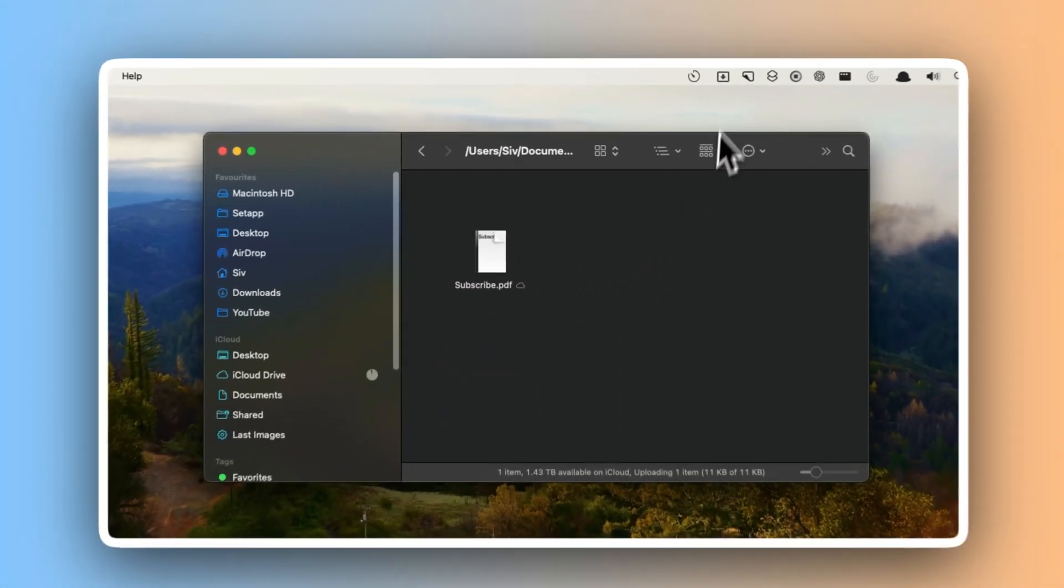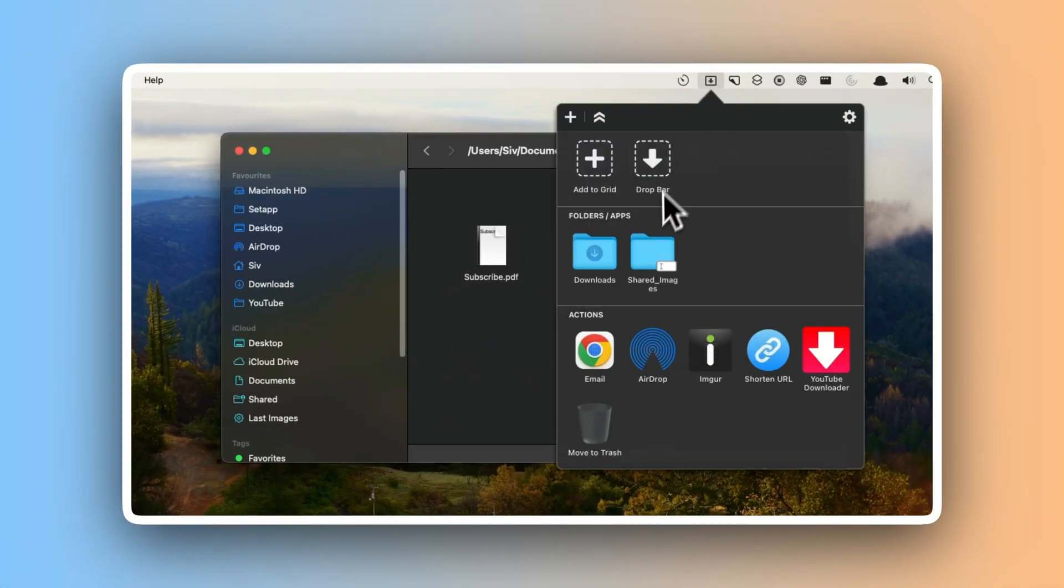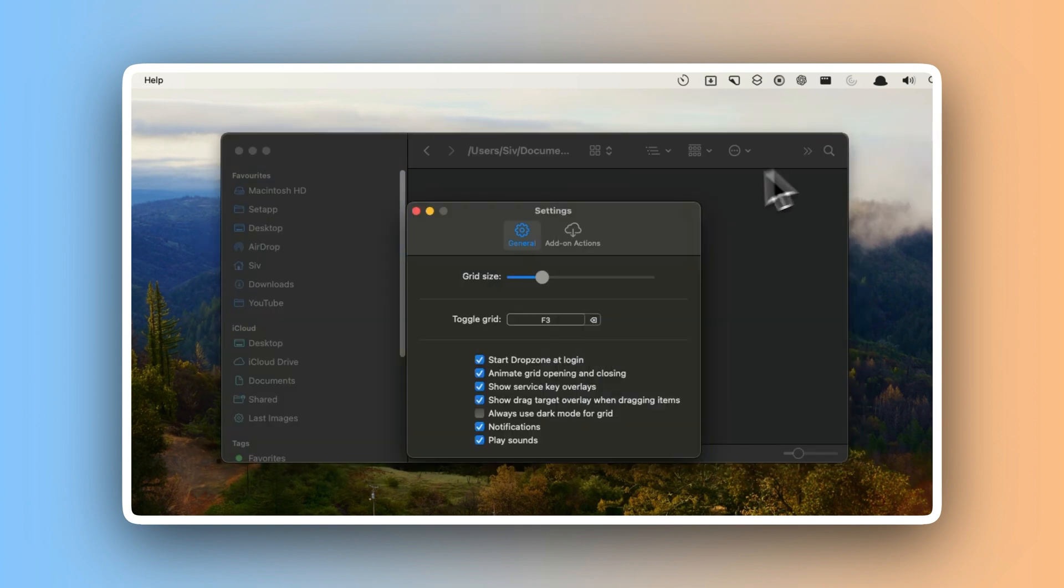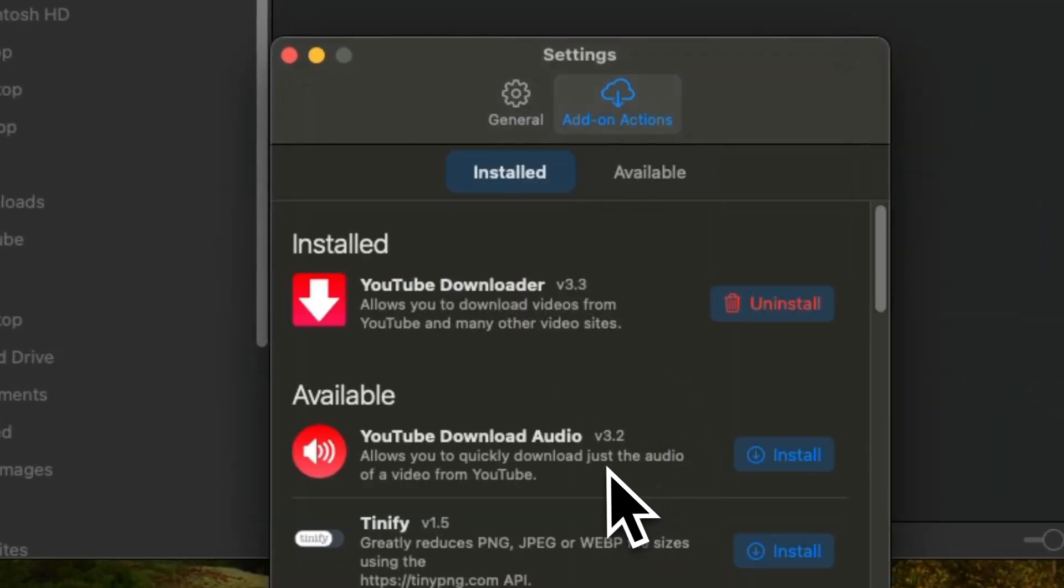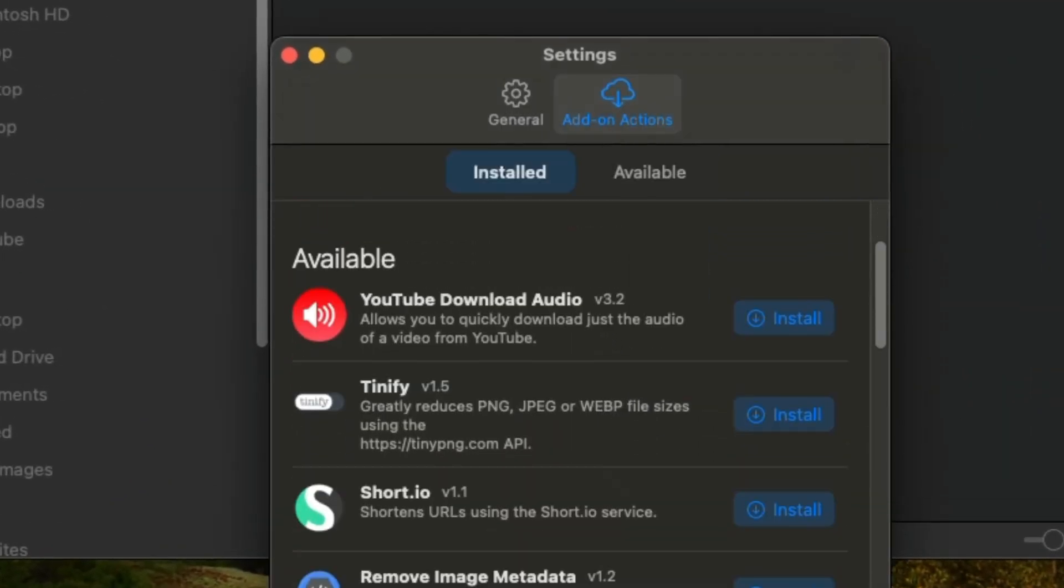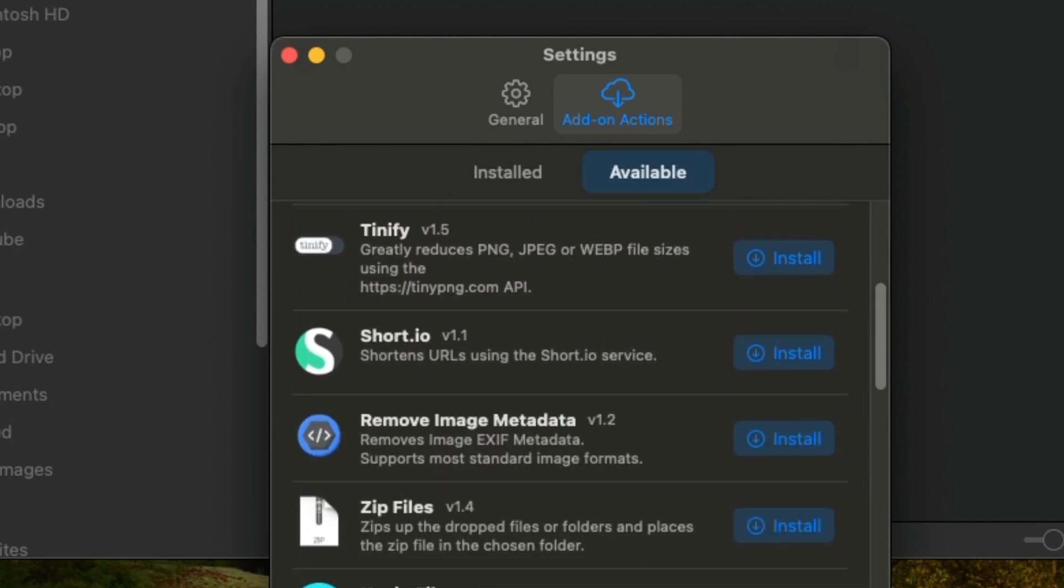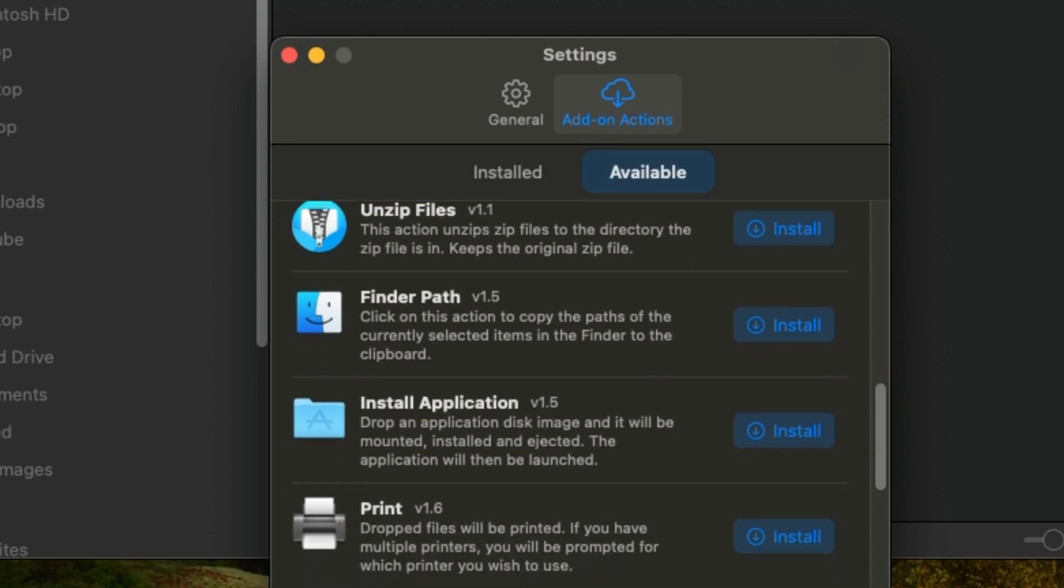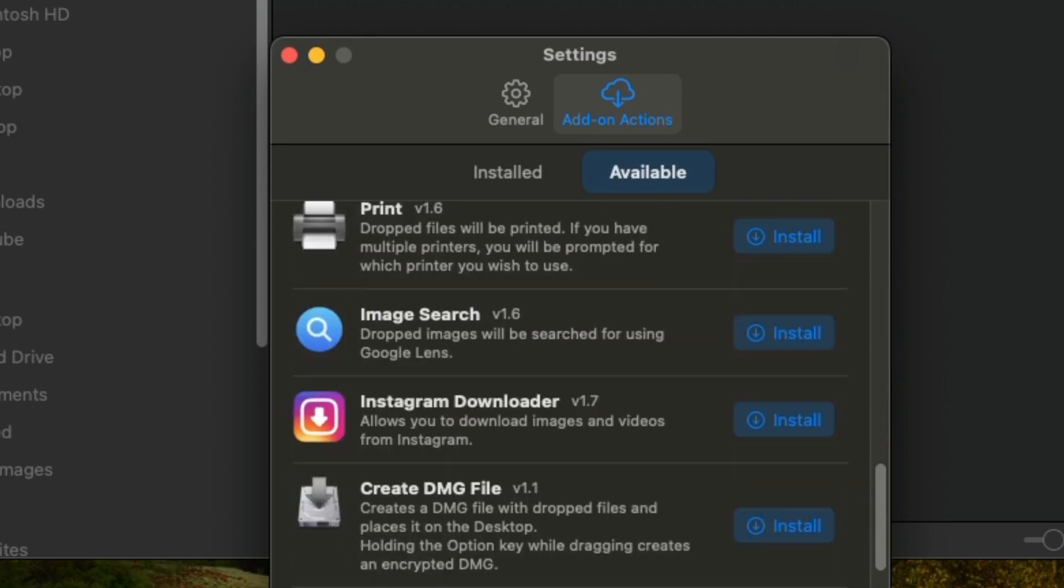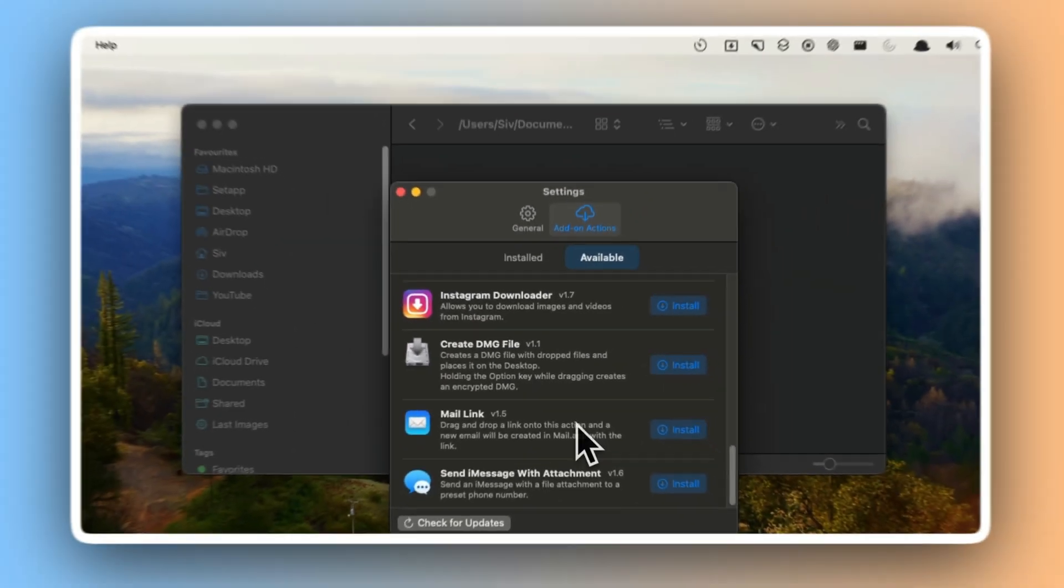Bulk actions like compressing files or shortening URLs are just as easy. The best part? I can tweak it to fit my needs, even creating my own shortcuts using simple scripts. Now things that used to drag on for minutes are done in seconds. My workflow feels smooth and I've cut out so much frustration, whether I'm hiding files to use later or downloading a video with just a URL. Dropzone keeps everything simple and stress-free.